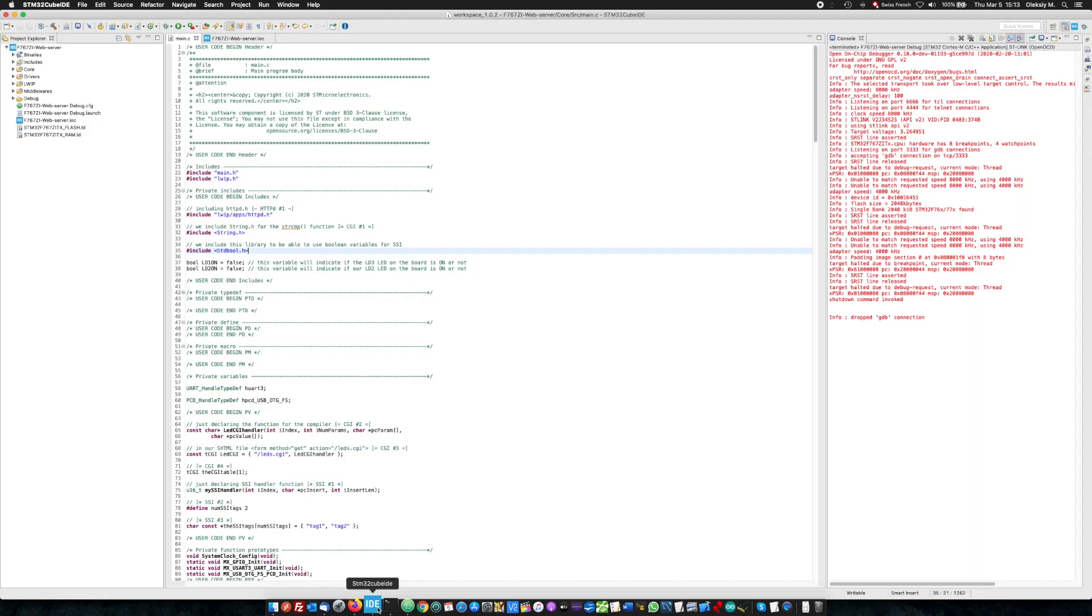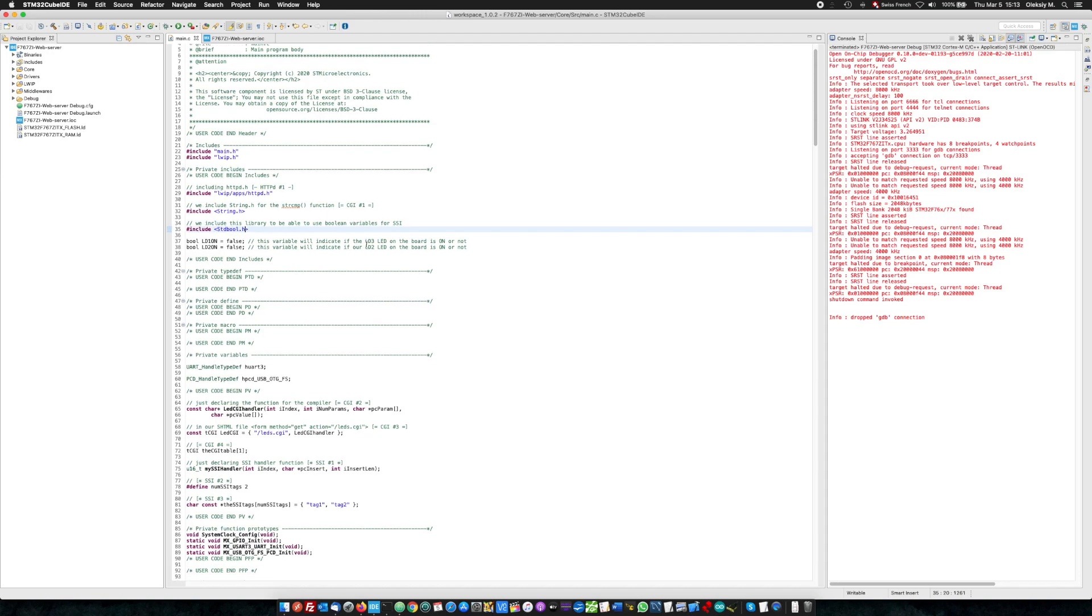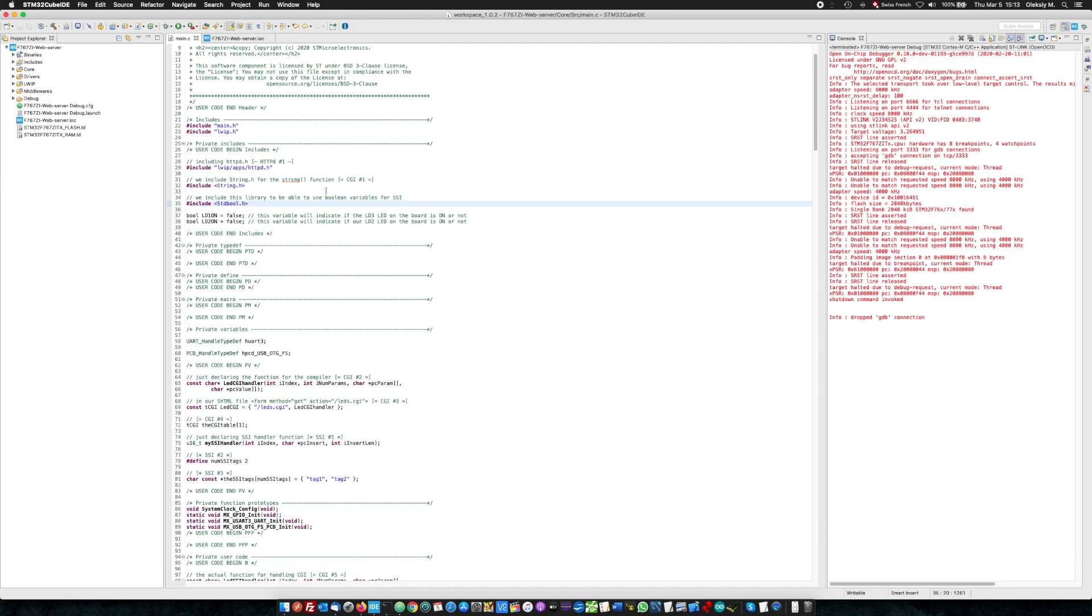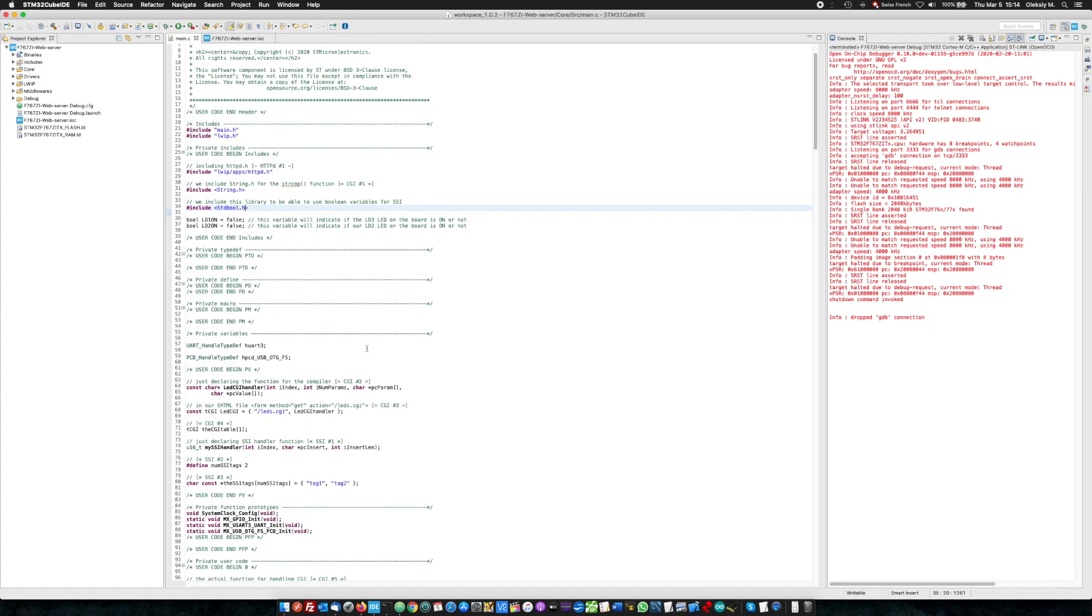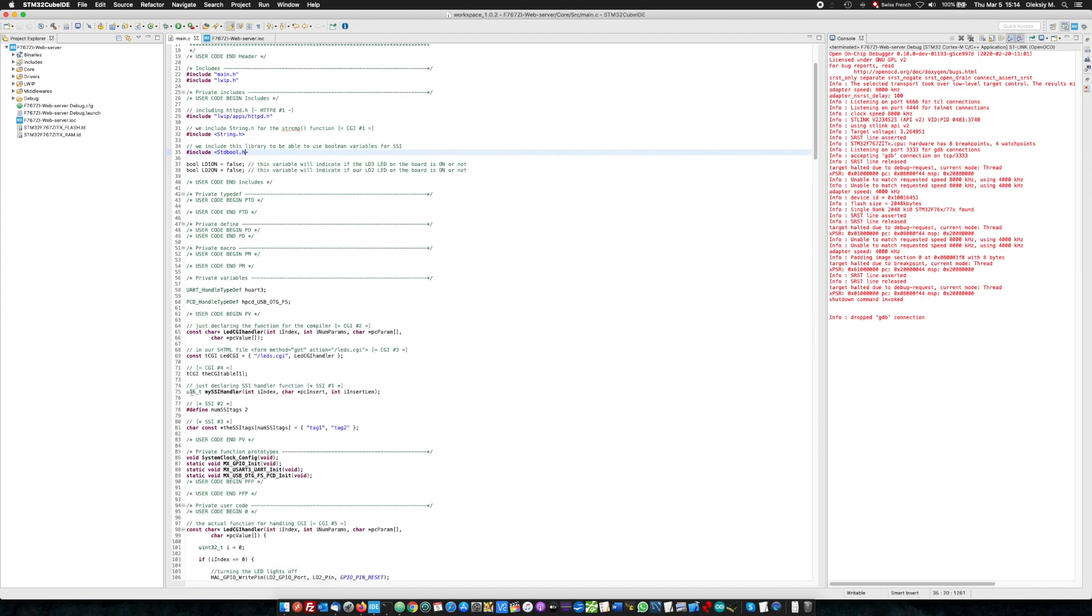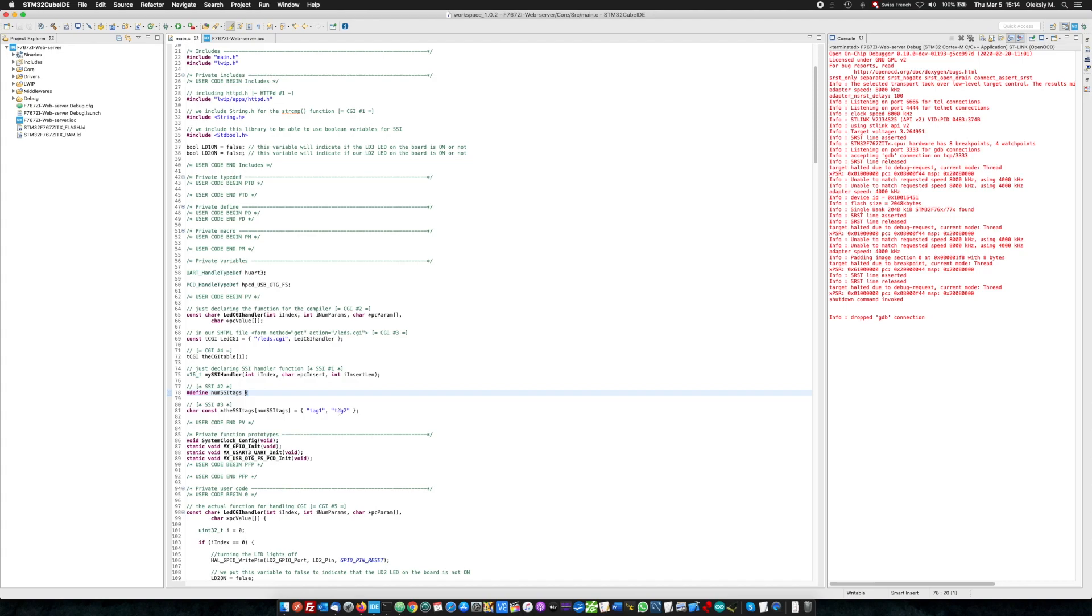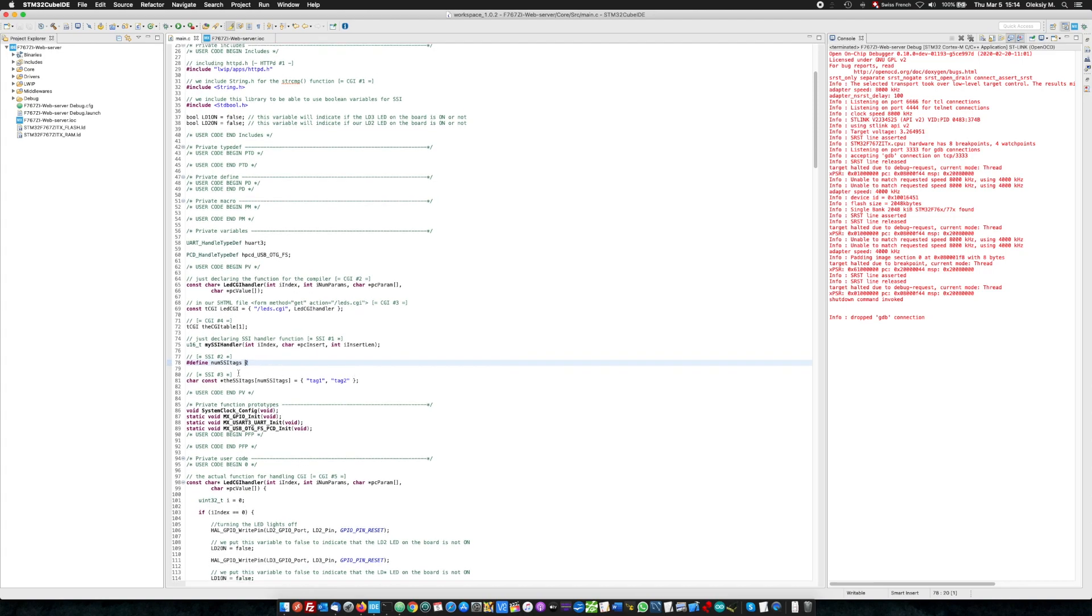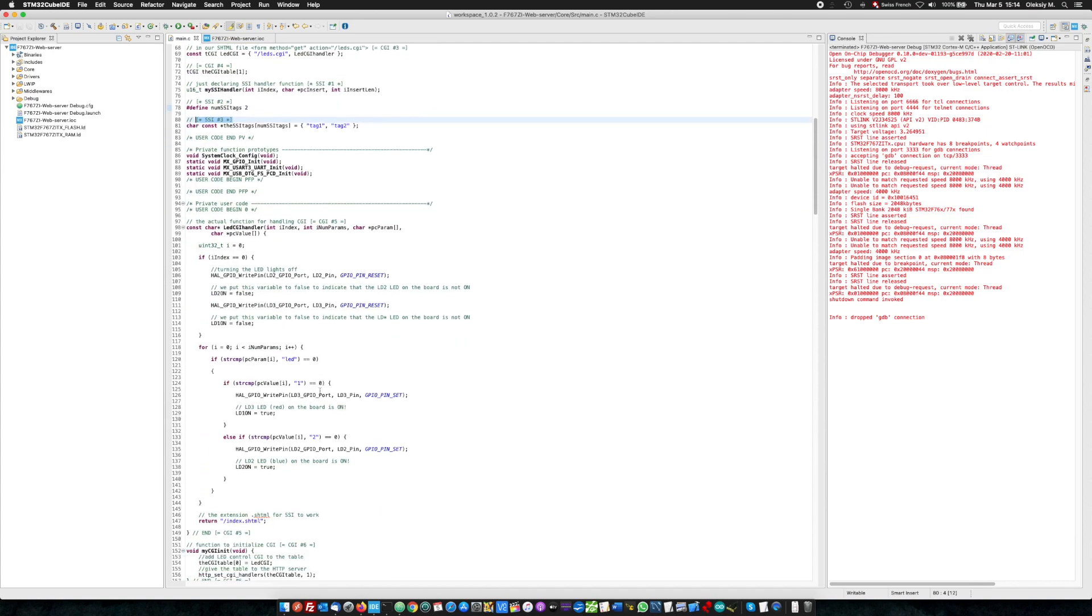Then we go here. We include standard stdbool.h library just to declare two variables. LD on false and LD2 on false. There are explanations here in commands and I will include the code into the article. And then I also mark what is needed for the SSI like this. This is SSI number one. We declare my SSI handler. Define number of SSI tags two, two tags. Tag one and tag two in our index.html file. This you will see what is needed for the SSI. Then goes here to function.